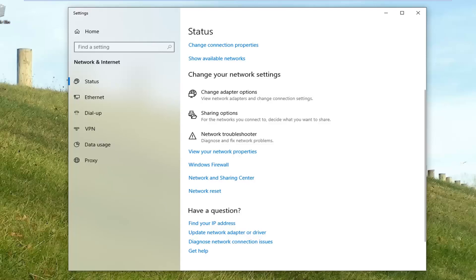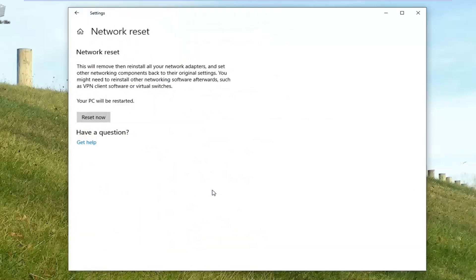Use the same method — go to the Start menu and type in troubleshoot, then select network troubleshoot. Once you're on this page, left click on network reset. Network reset will remove and then reinstall all your network adapters and set other networking components back to their original settings.